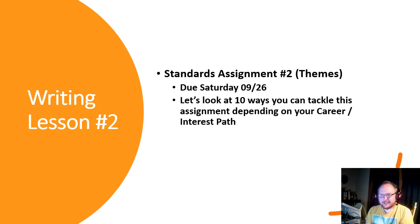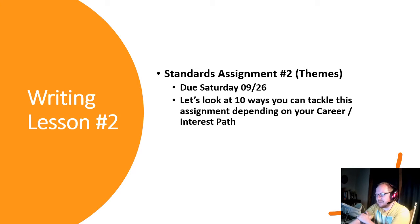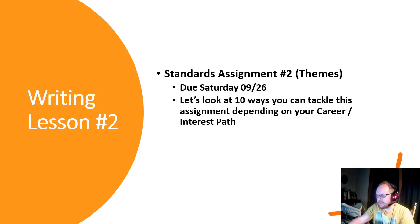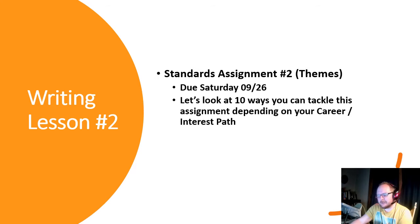Our second standards assignment is going to be due next Saturday on the 26th. There are 10 different ways for you to tackle that based on your career interest path. You could do art, poetry, innovation or design, aviation — which we just added to the innovation and design path this year — gaming, music, journalism, sports or medicine, education or psychology, military or military history, constitutional law, and authorship and writing.